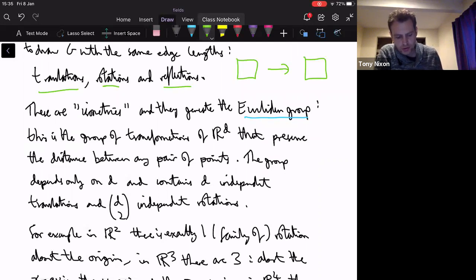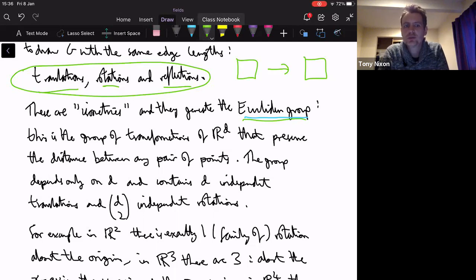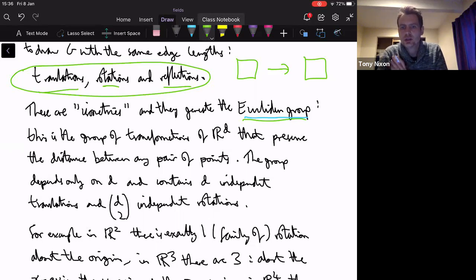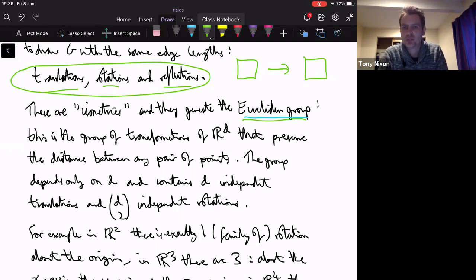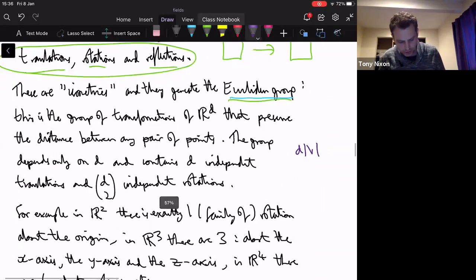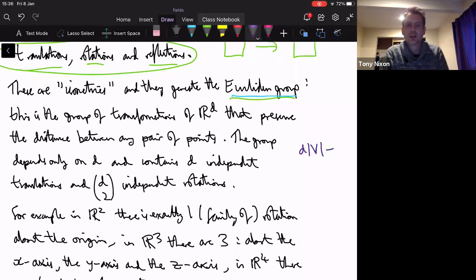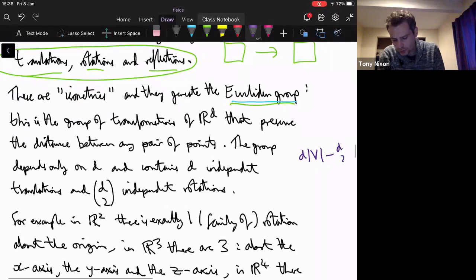Translations, rotations, and reflections generate the Euclidean group — the group of transformations of R^d that preserve distances between any pair of points. This group is important mainly because we care about its dimension, which determines the count on the number of edges and vertices we want to consider. These are the degrees of freedom we can't rule out. We can never rule out those coming from the Euclidean group, and we'll always have the dimension of this Euclidean group to subtract off. The dimension is d+1 choose 2.